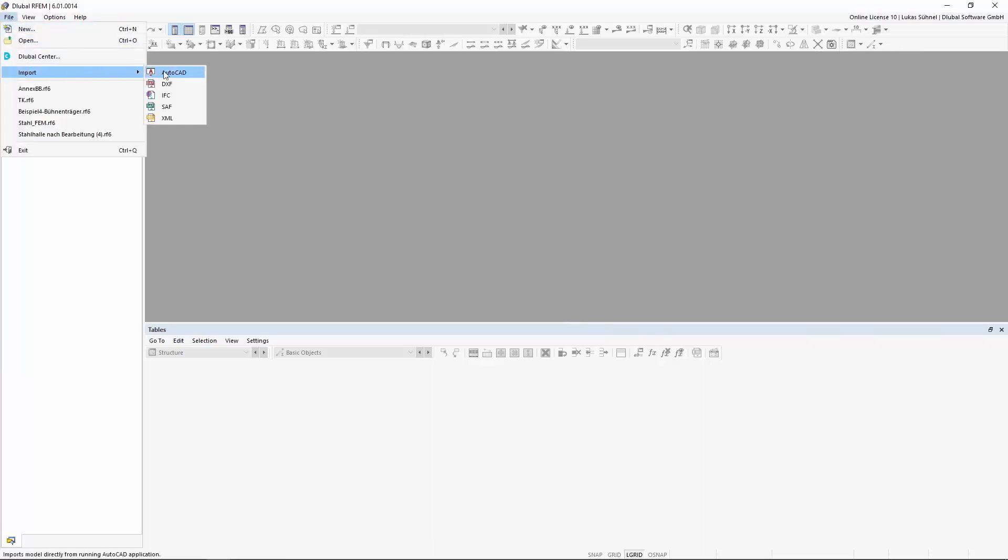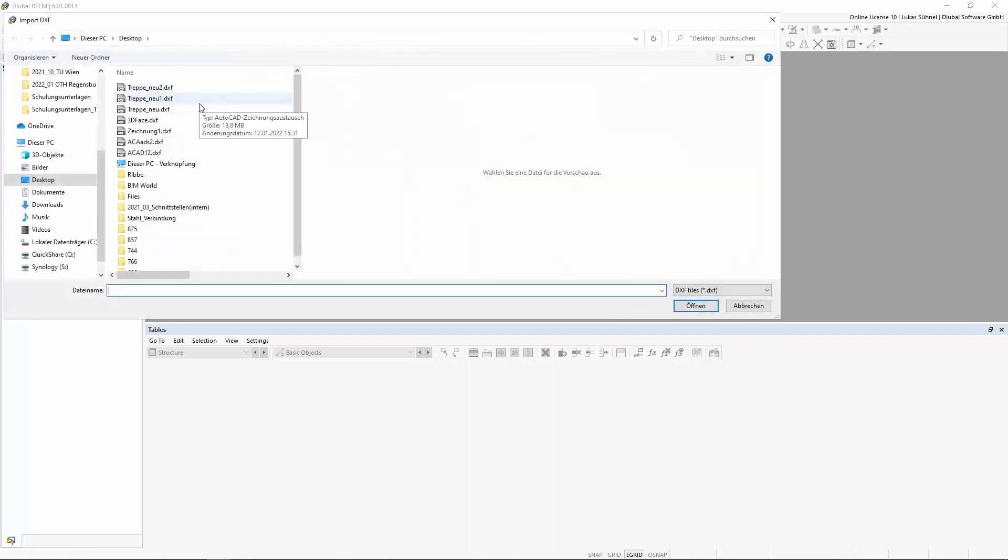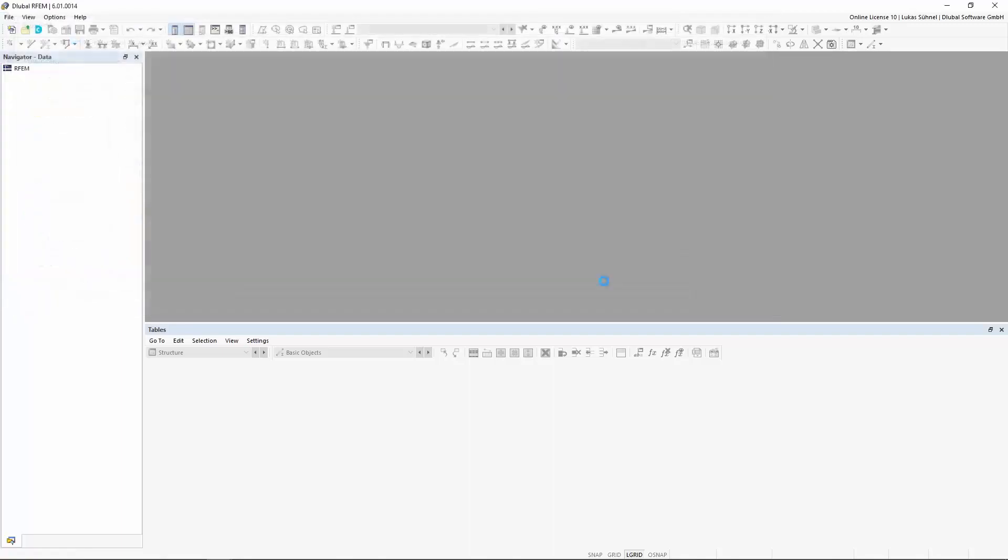Arfeum allows the import of DXF files. The process can be controlled via the menu File Import.